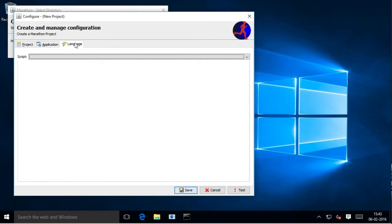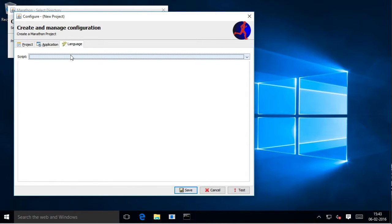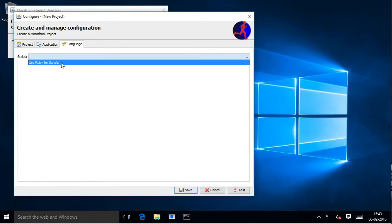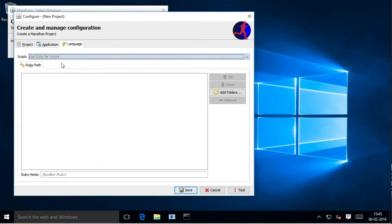Finally, we select the language tab and choose the scripting language. Currently Marathonite supports only Ruby, but we plan on adding other languages in the future.